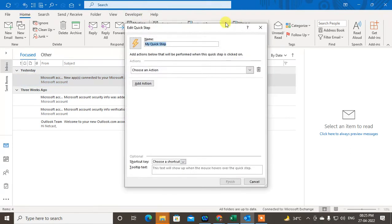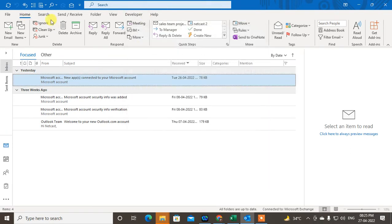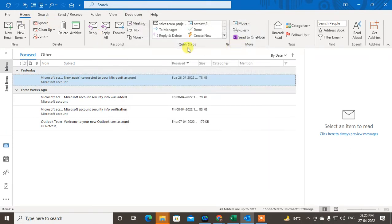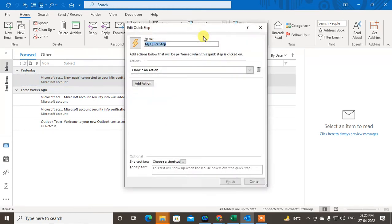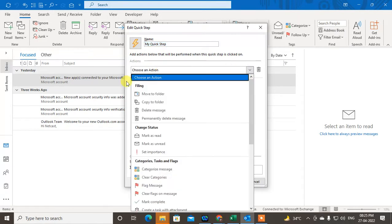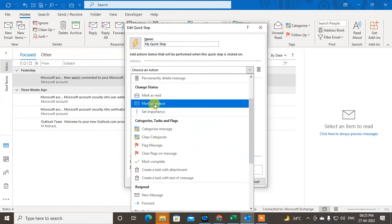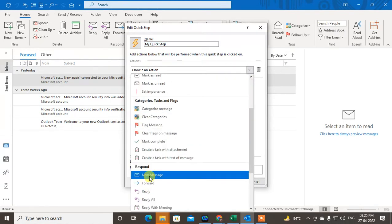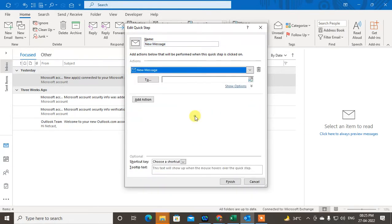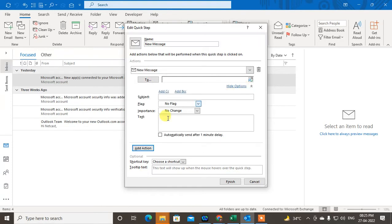Go to the Home tab and click Create New. Then go to Quick Steps, and under Quick Steps select Create New. Here you have to choose the action — select New Mail, then go to the Show More option.